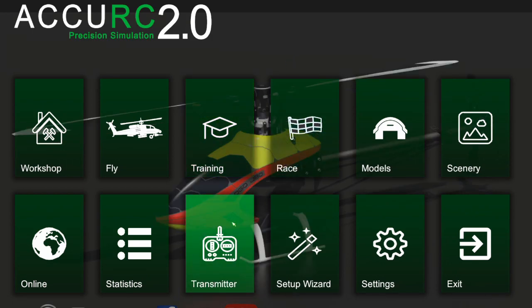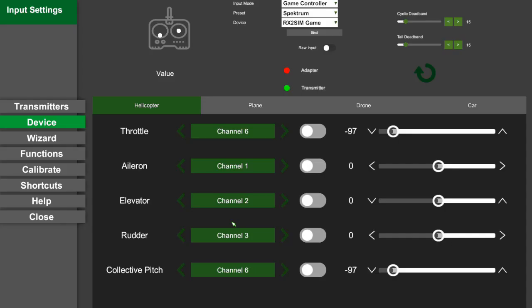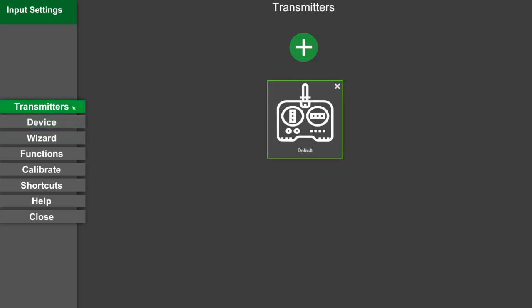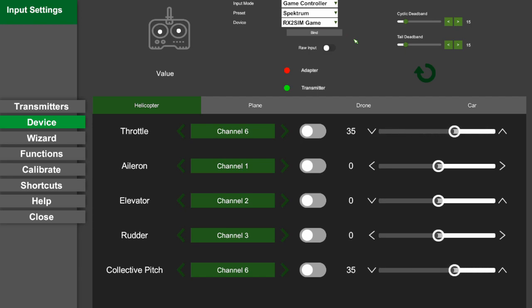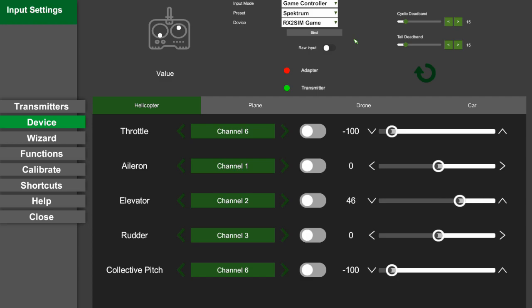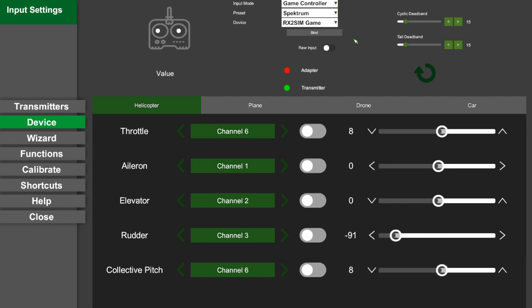Go into your device and make sure that everything is correctly configured. I have a game controller, a Spectrum preset of Spectrum, and a device as you can see, the RX2 SIM, and that basically sets up everything. It allows me to have channel 6 as my collective pitch and my throttle, my aileron here is my channel 1, my elevator is my channel 2, and my rudder is my channel 3.